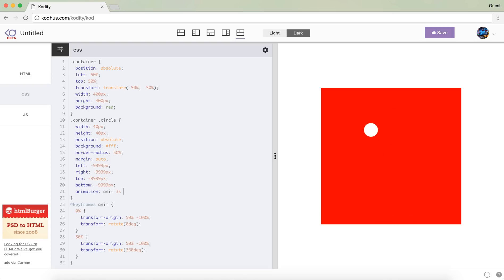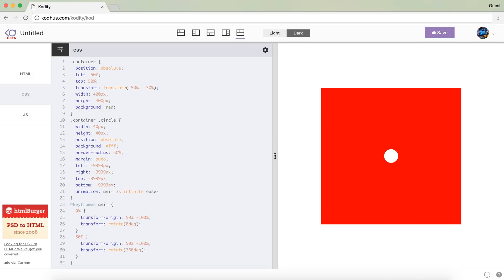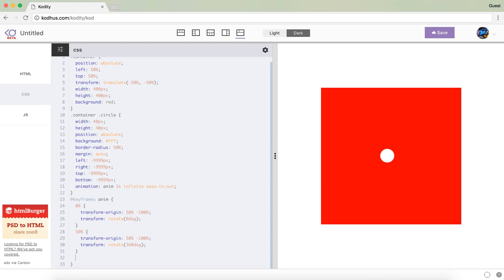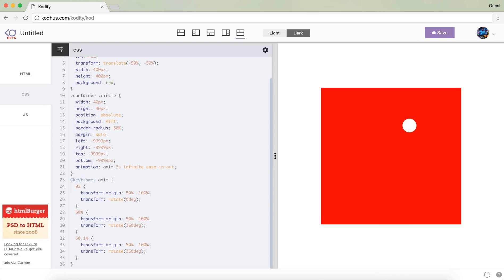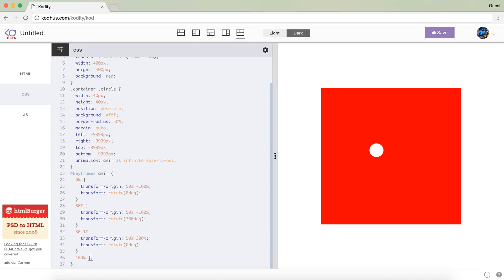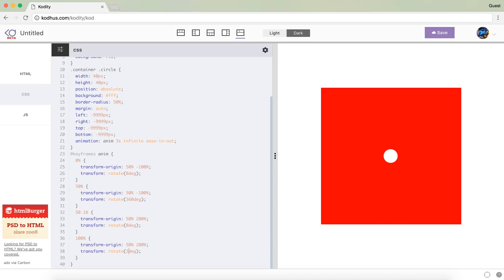I will set it to be infinite, so the iteration count is infinite and it will just run infinitely. And then I want the timing function to be ease-in and out. After this movement I want this to go on the other side, so what I need to do is that with a very little percentage I will just change the transform-origin — instead of minus 100% I change it to 200%. So it should come down, resetting the rotation to 0 degrees again. And then at 100%, I will copy the same thing and change this to 360 degrees. So you have this cool movement.